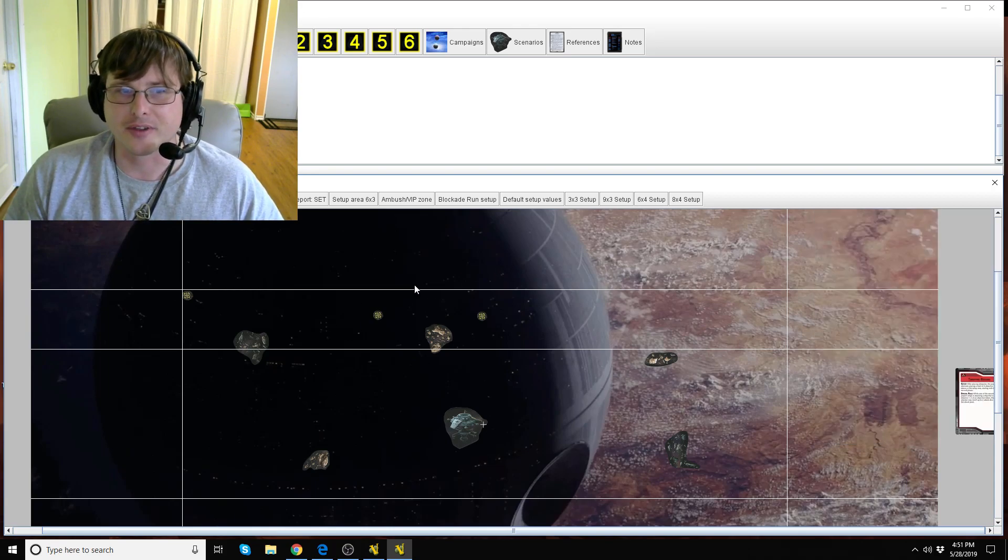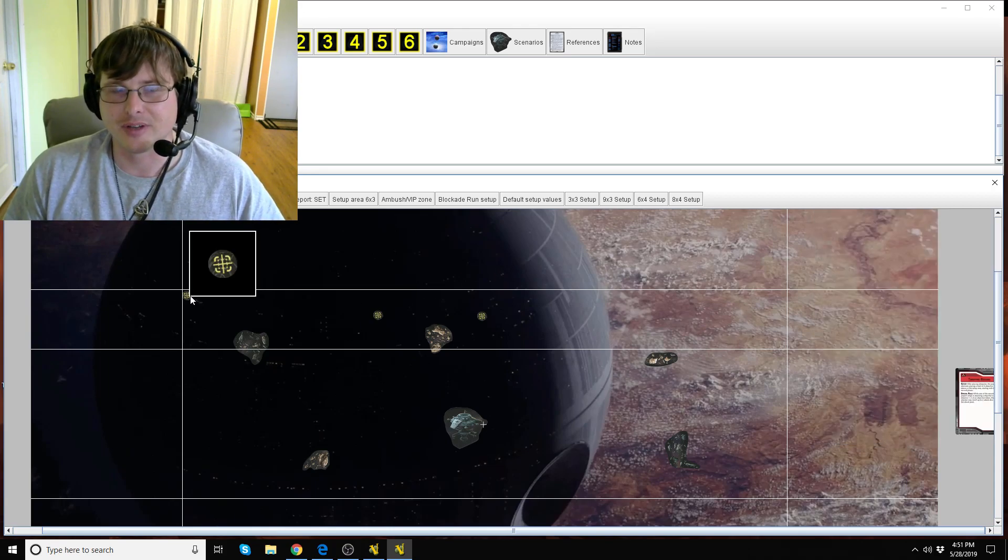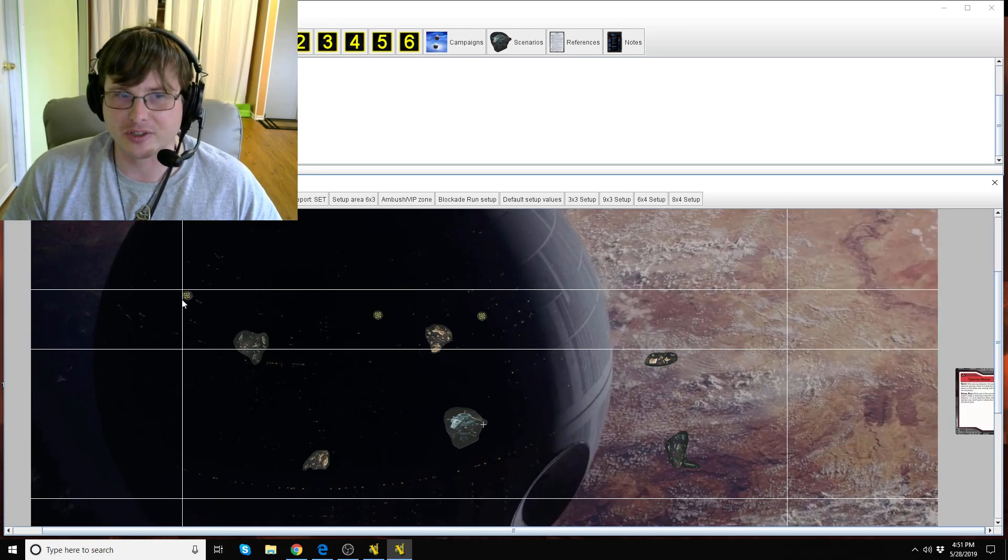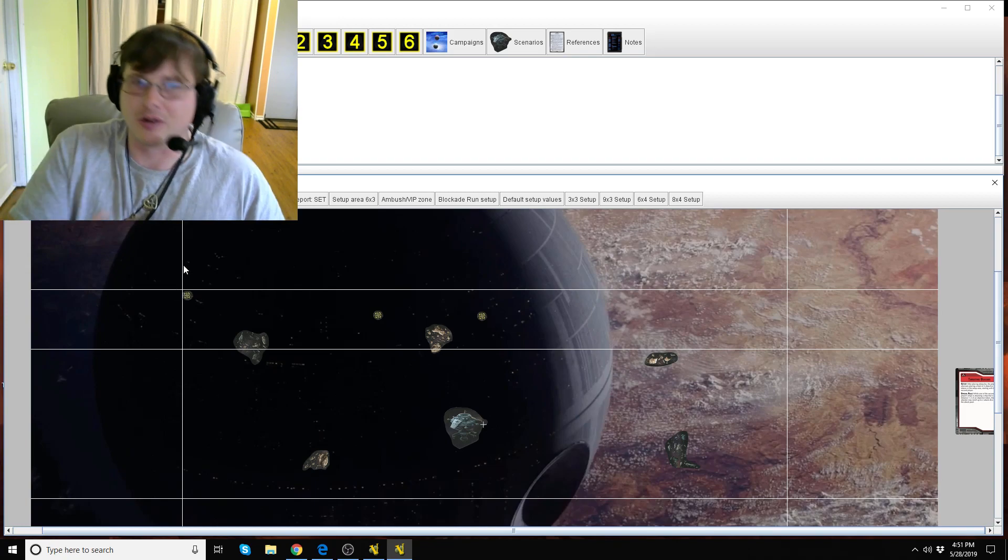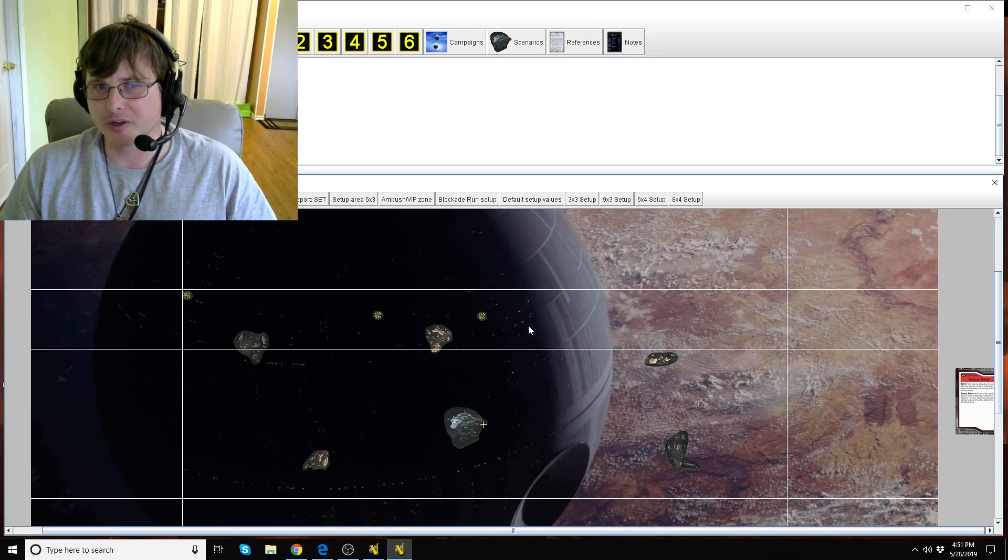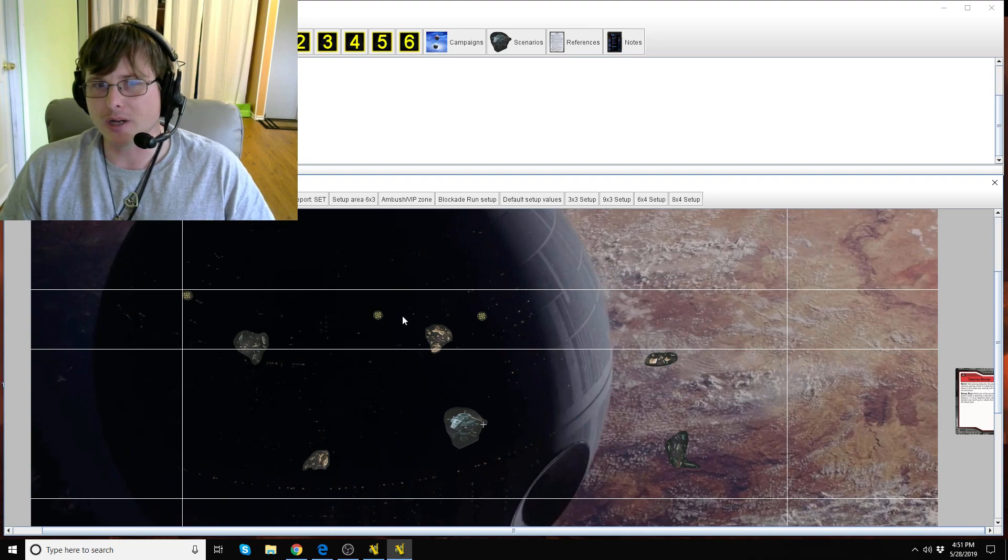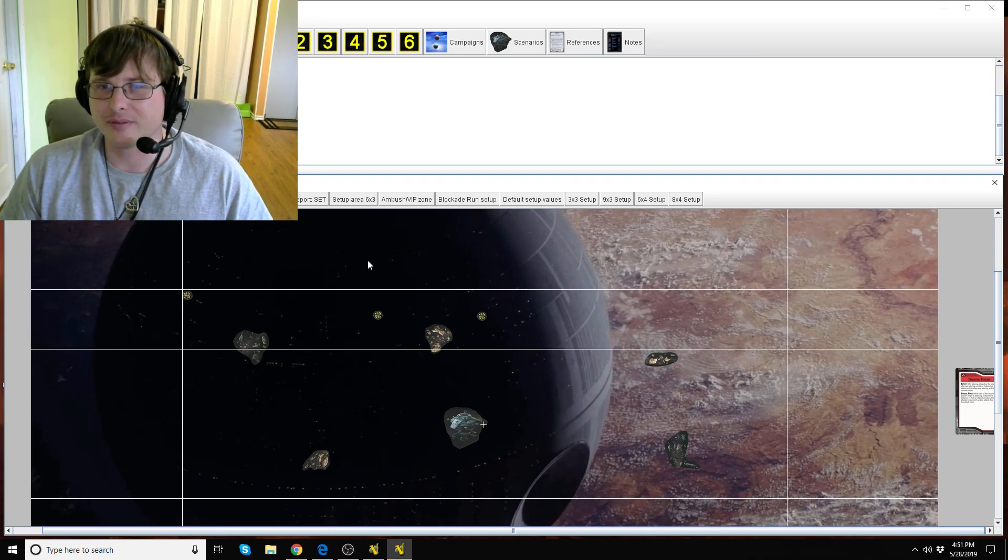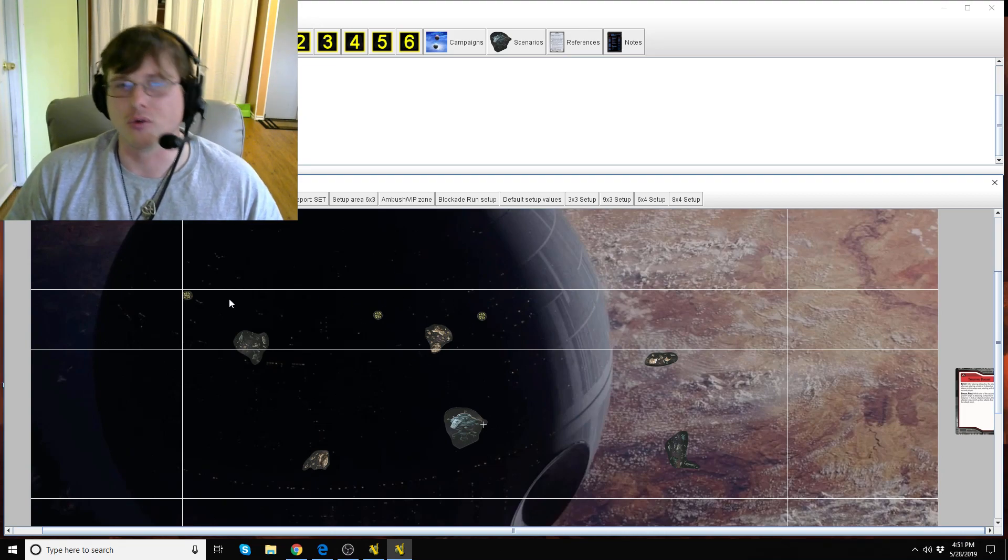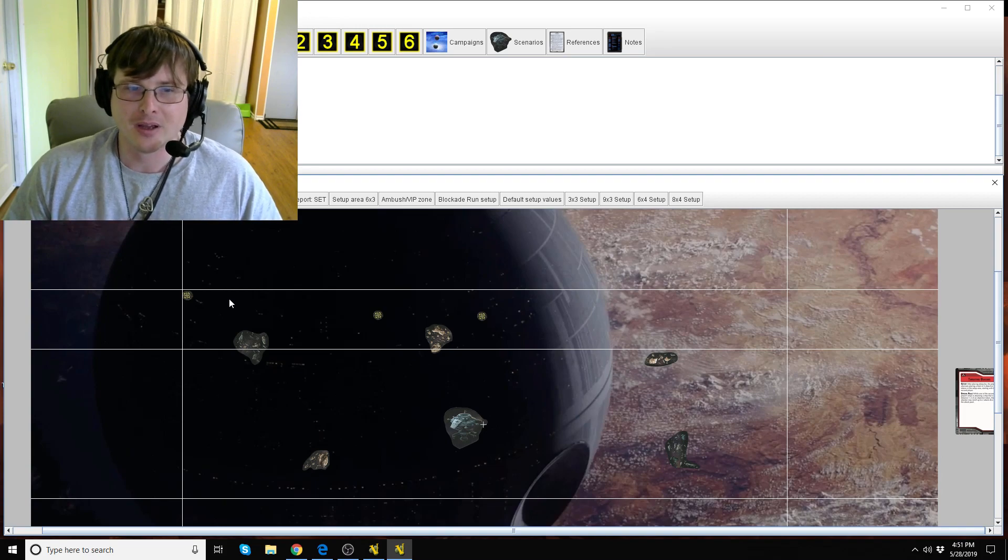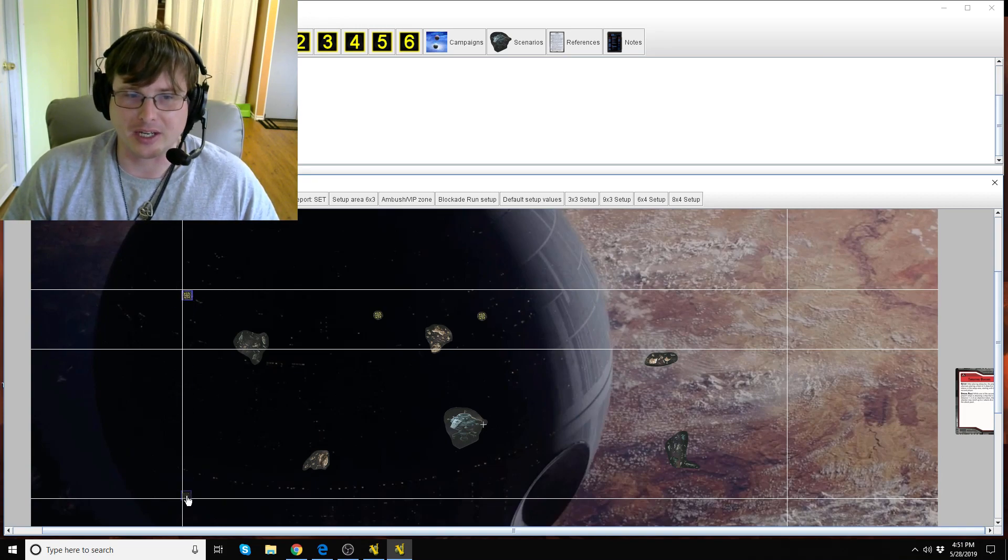Again there's nothing in the rulebook saying that you can't just as first player stick these tokens in a corner. Now obviously as second player you probably want to try to plan around the fact that they're going to stick tokens in a corner.